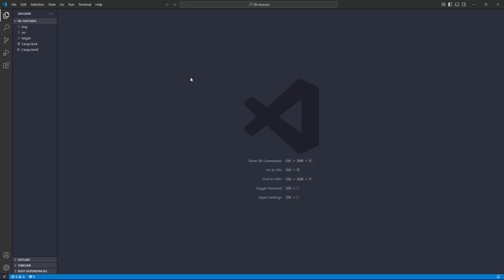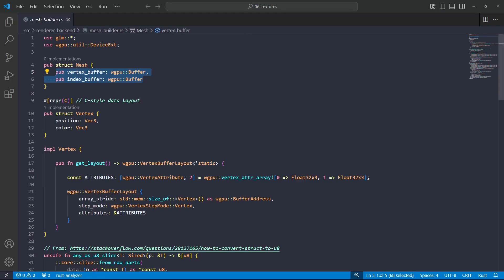So currently when we make that quad, we've got an index buffer and a vertex buffer, and they are two separate memory allocations. But generally the GPU prefers a smaller number of large allocations.